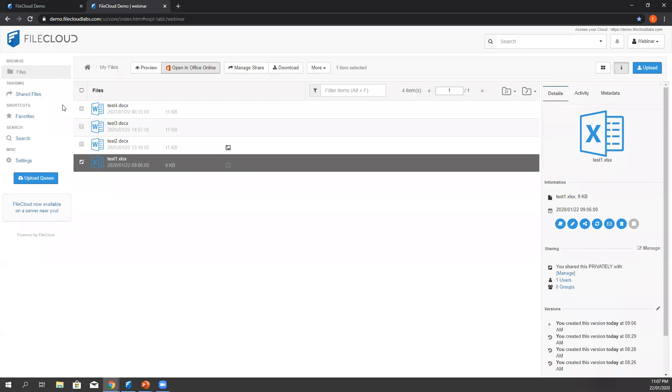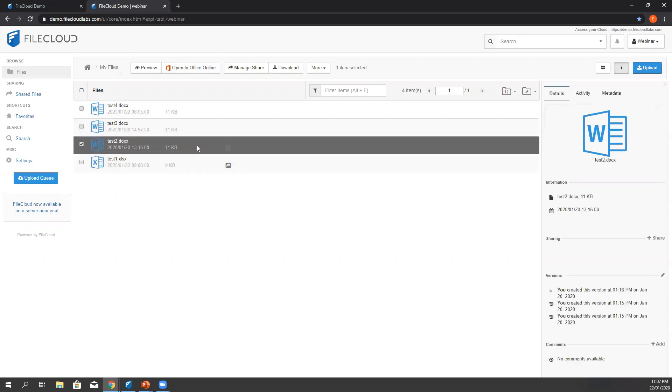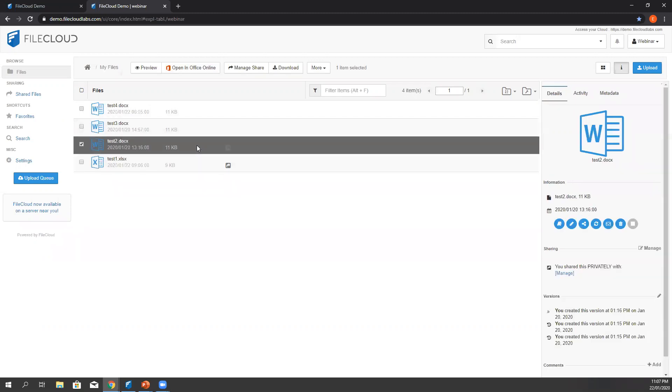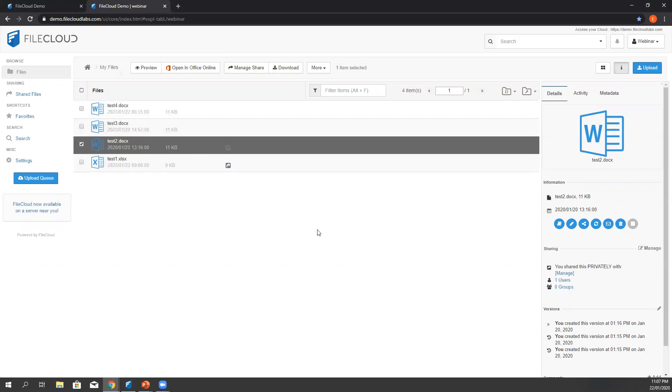That's the whole process for the web edit via browser test. We have another option to open the document, which is through sync. For users, make sure that we have downloaded the sync client. To verify that, we can check it here in our system tray and you can find the FileCloud Sync logo.